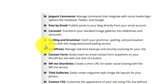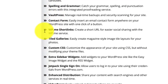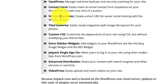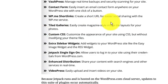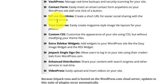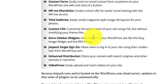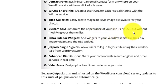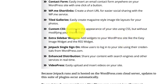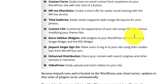Post by Email: push posts to your blog directly from your email account. Carousel: transforms your style standard images gallery into a shadow and carousel. Spelling and grammar, VaultPress, contact form, WP.me shortcut link creates a short URL for easy social sharing.